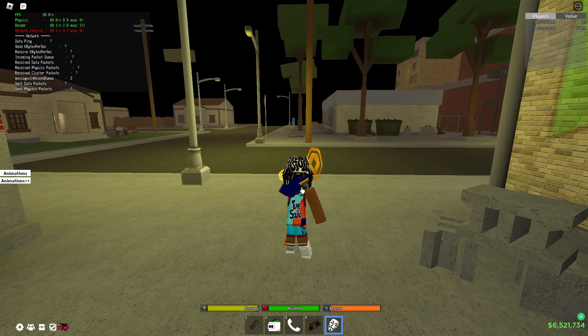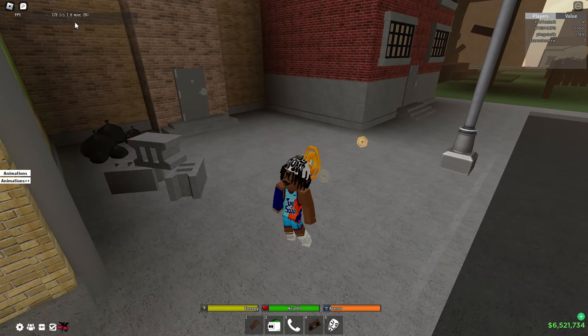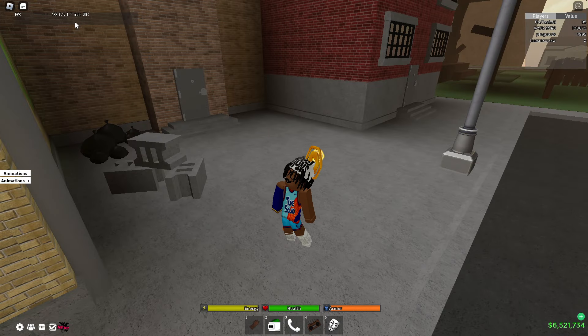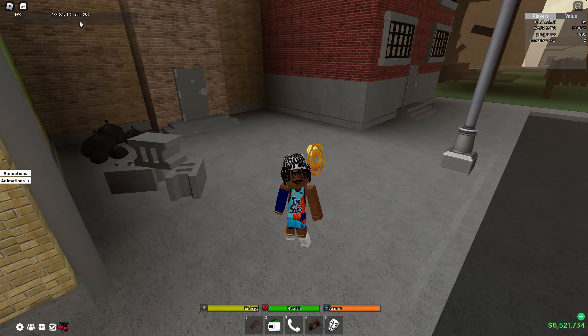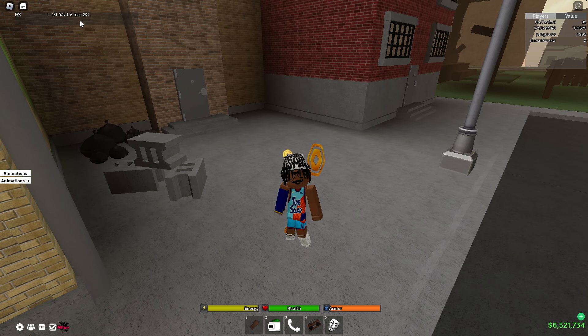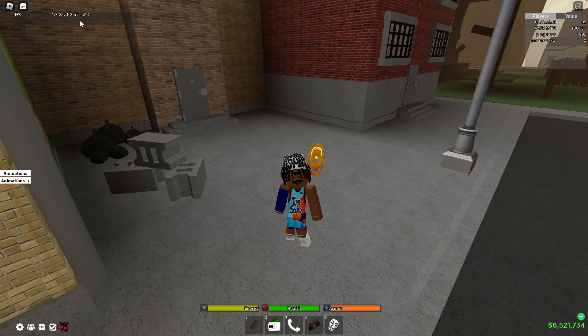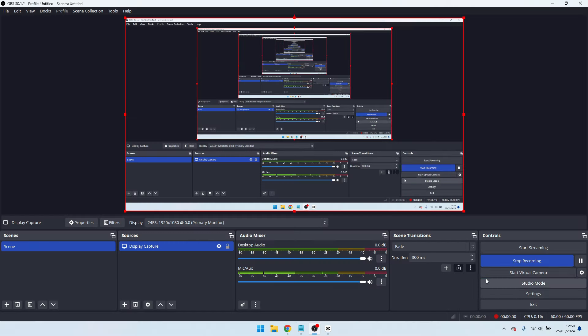Yo guys, do you want your FPS to go from this to something like this? Well ladies and gentlemen, this is the exact video you want to be watching right this second. Get straight into this video, watch to the end, and trust me you will not be disappointed.